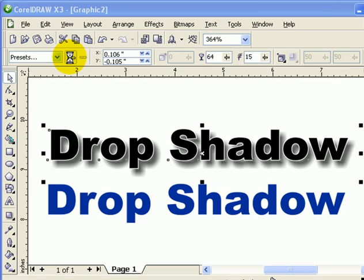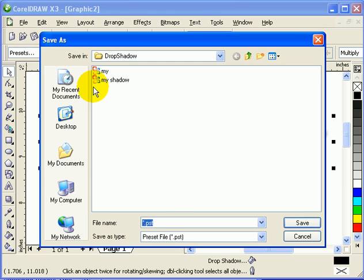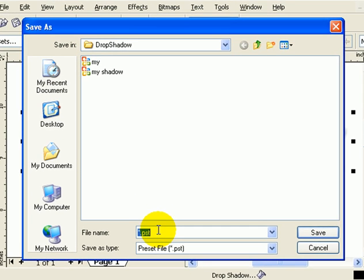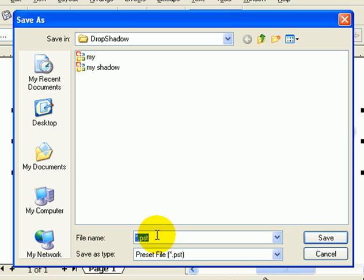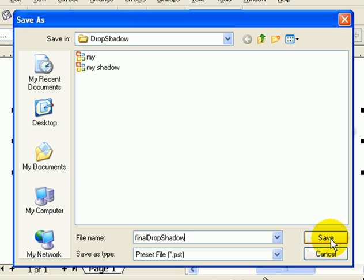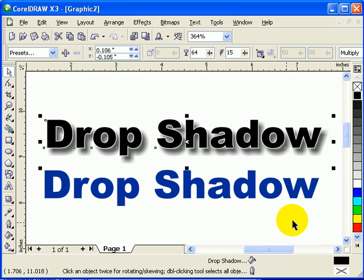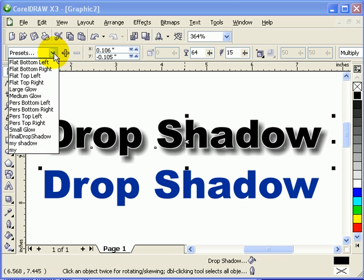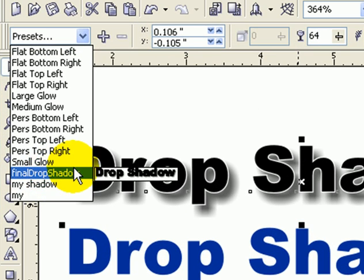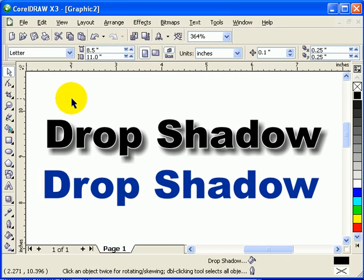just click on 'Add Preset' and a dialog box will show up. I'll just put 'final drop shadow'. So that property of the drop shadow will be saved — then click Save. Now if you notice in the preset list, 'final drop shadow' is in there, so it's a preset now.